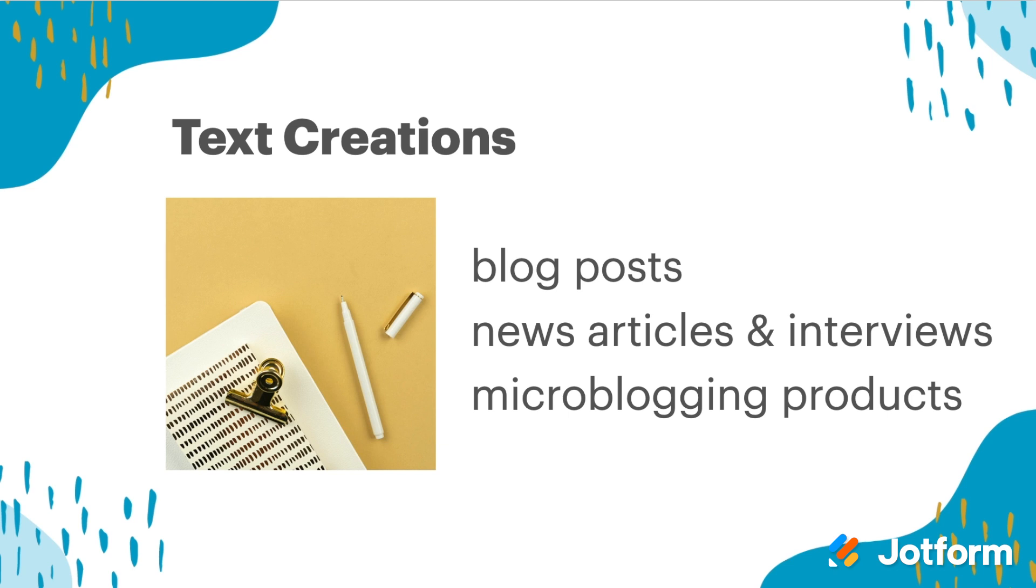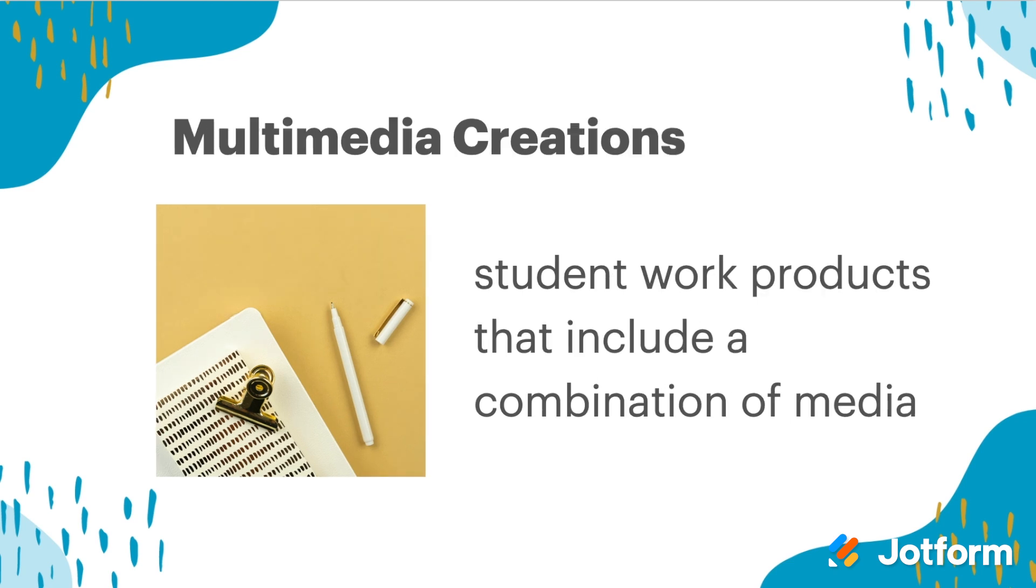When you're looking at more multimedia or video-based creations, this might include a combination of different pieces. So a multimedia creation could have a video component, an audio recording, some text, and there's lots of different ones to consider. There's no one right way to go about this, but a lot of different tools and features that may come in handy.